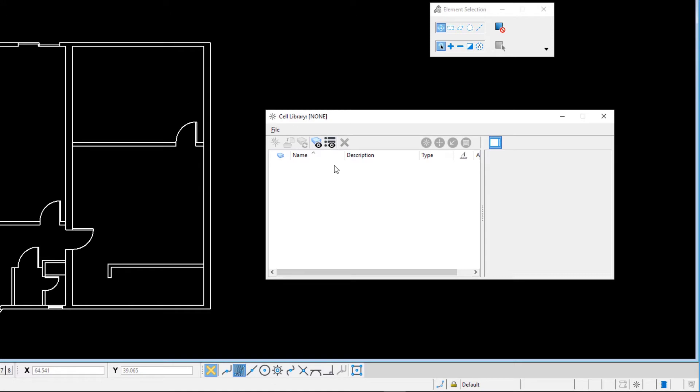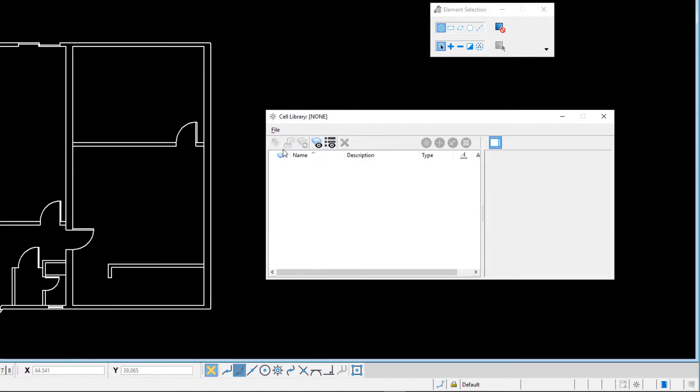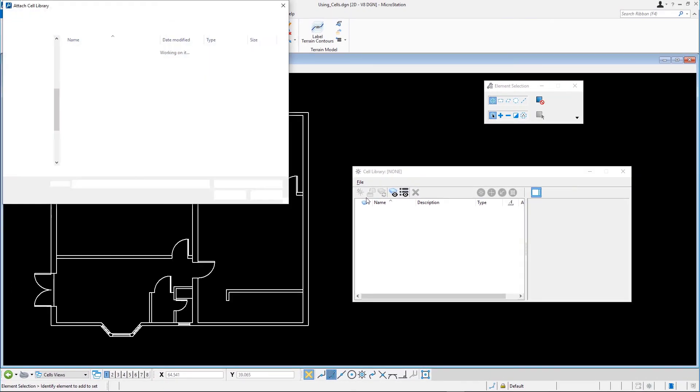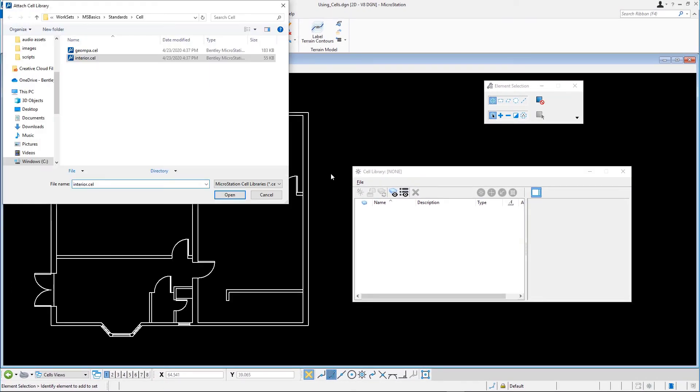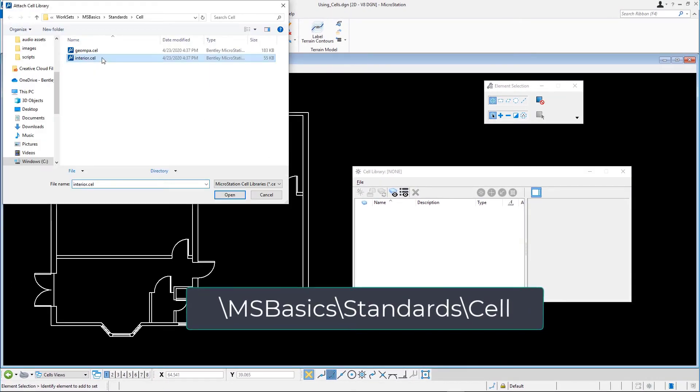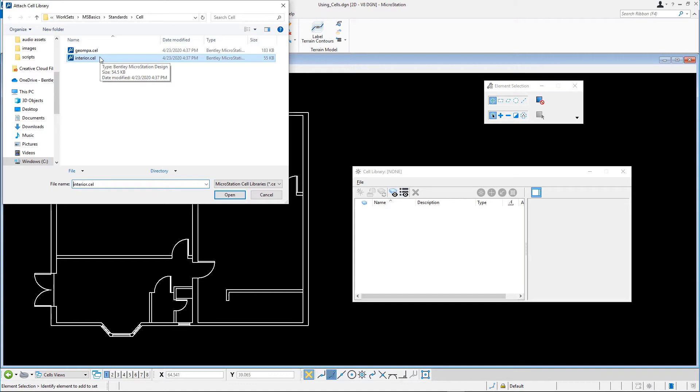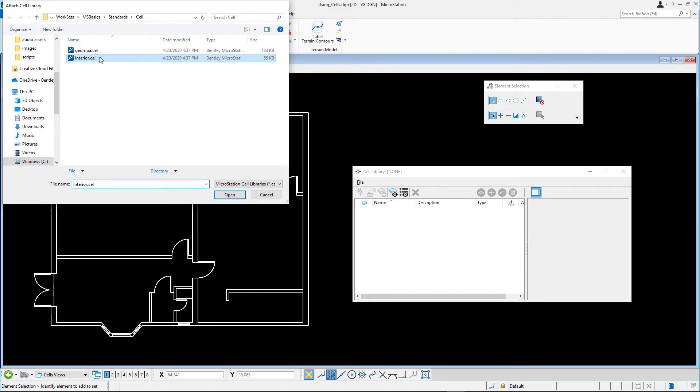In the cell library dialog, select file, attach file. Navigate to the \msbasics\standards\cell folder in the course dataset and open the cell library, interior.cell.